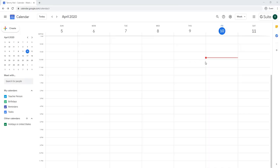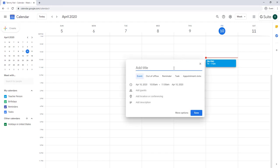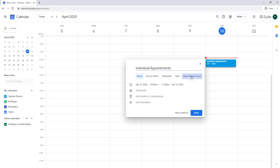If you need to set up appointments and you have a G Suite account, it's really simple. You come over to create, you set up a name whatever you want to call it, you turn on appointment slots.